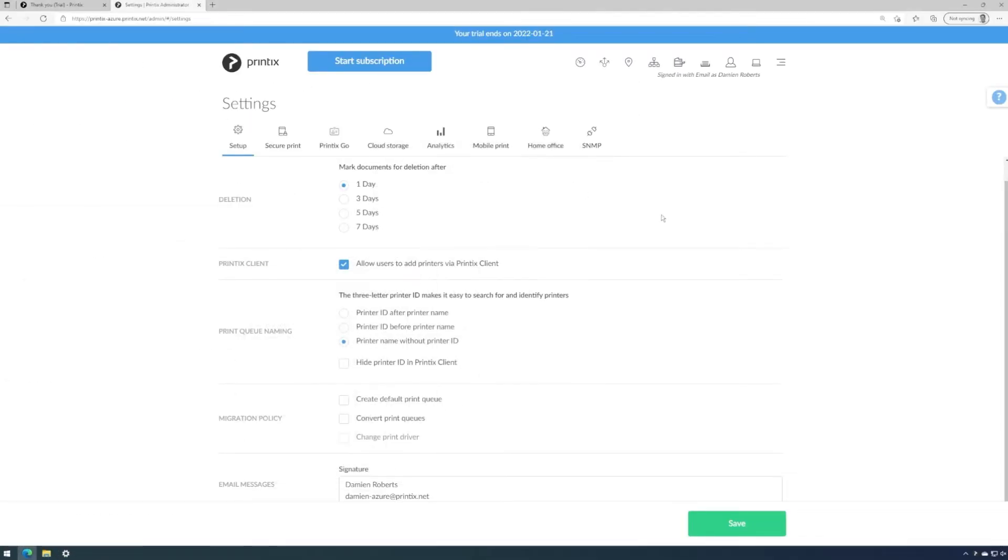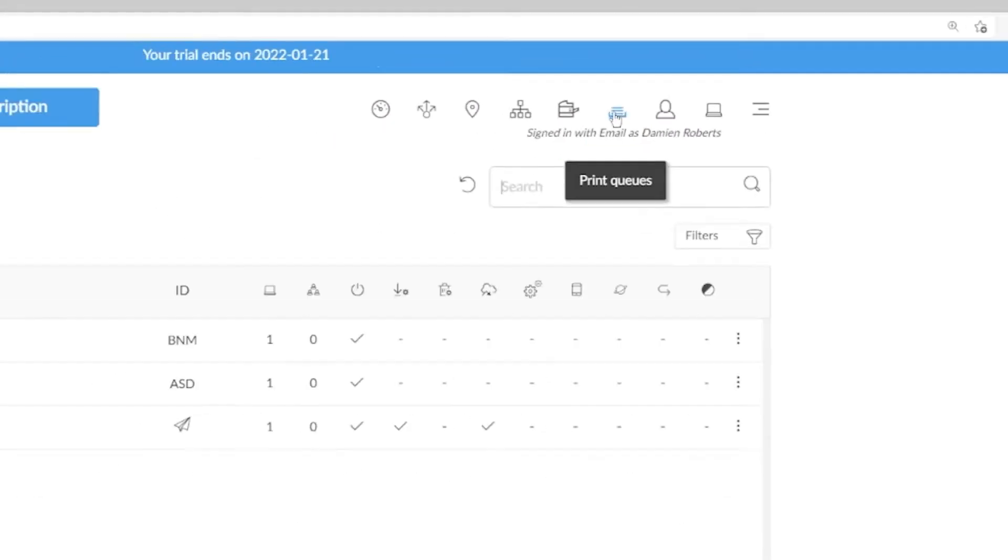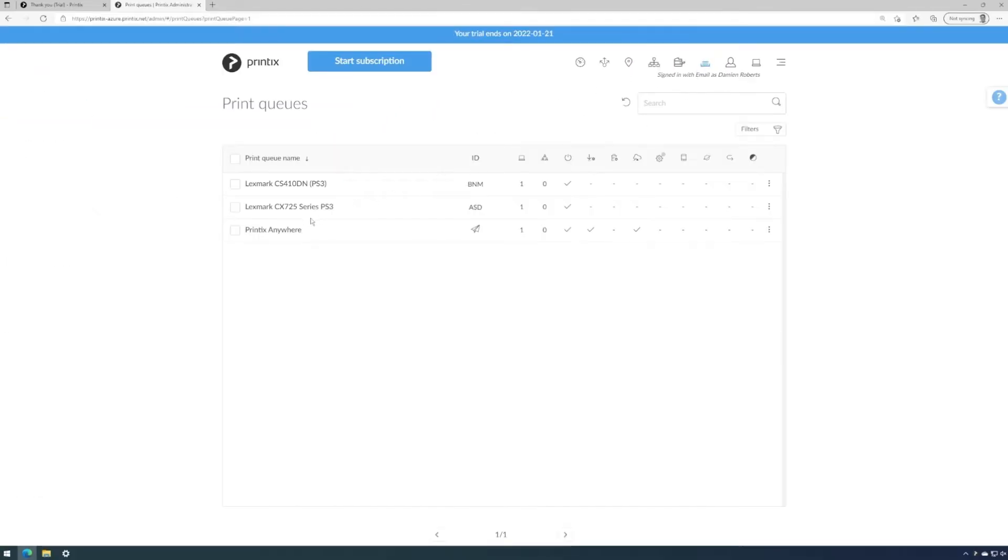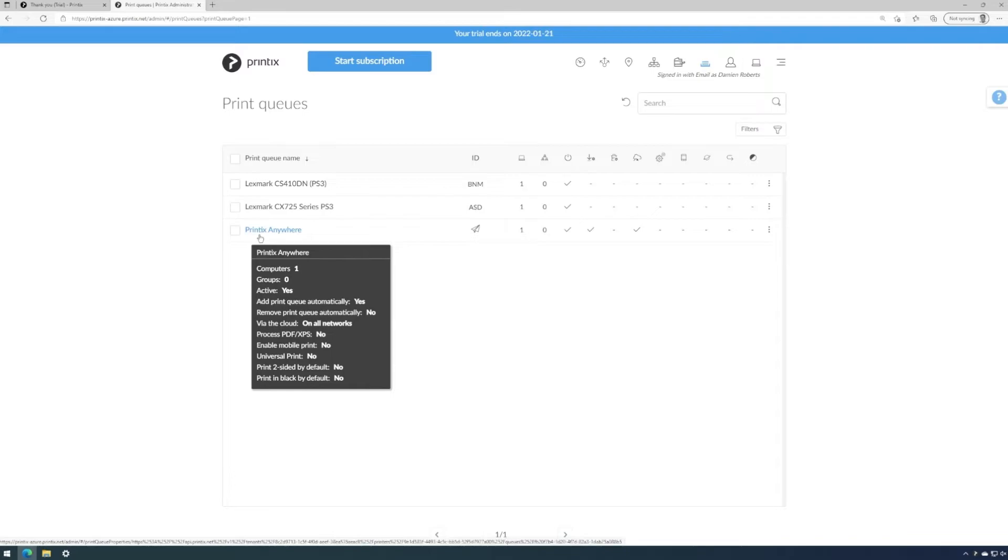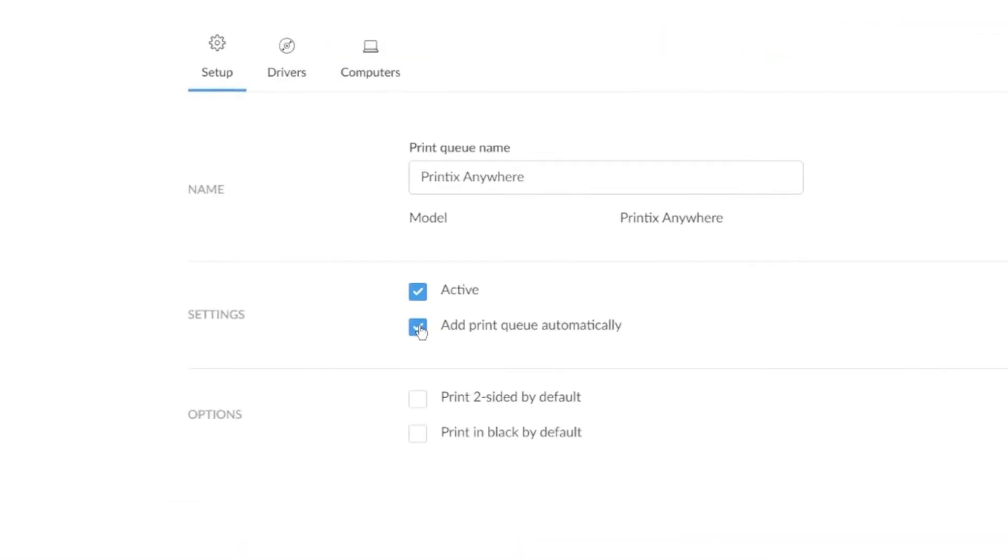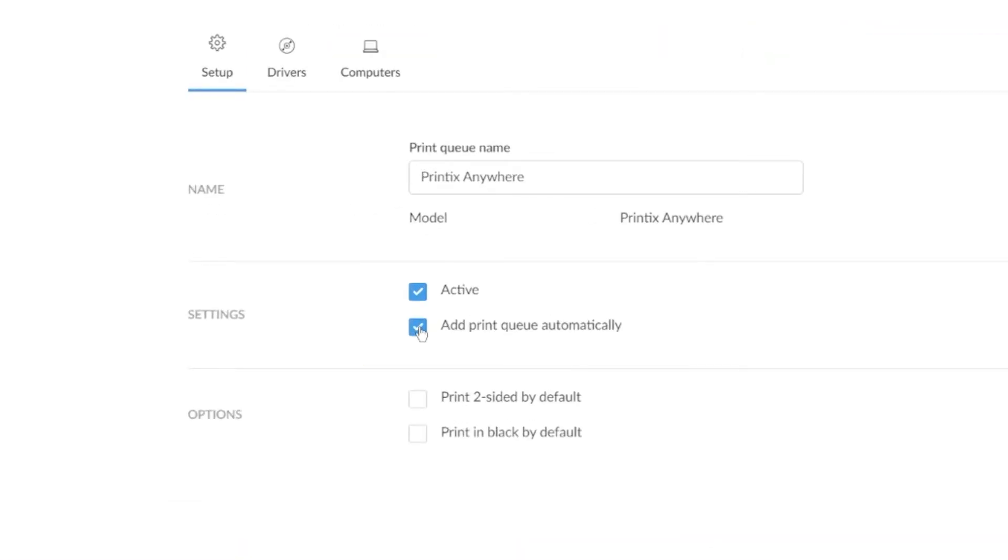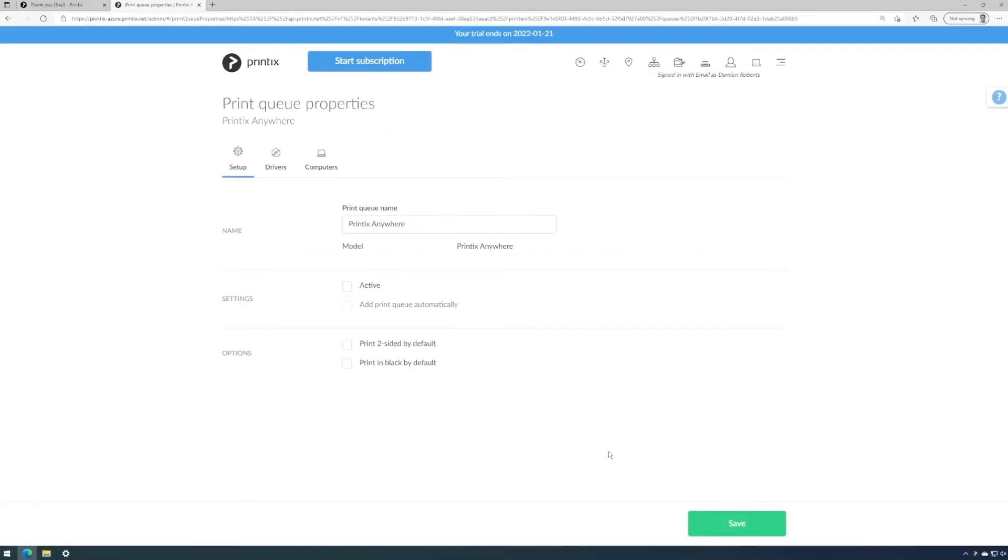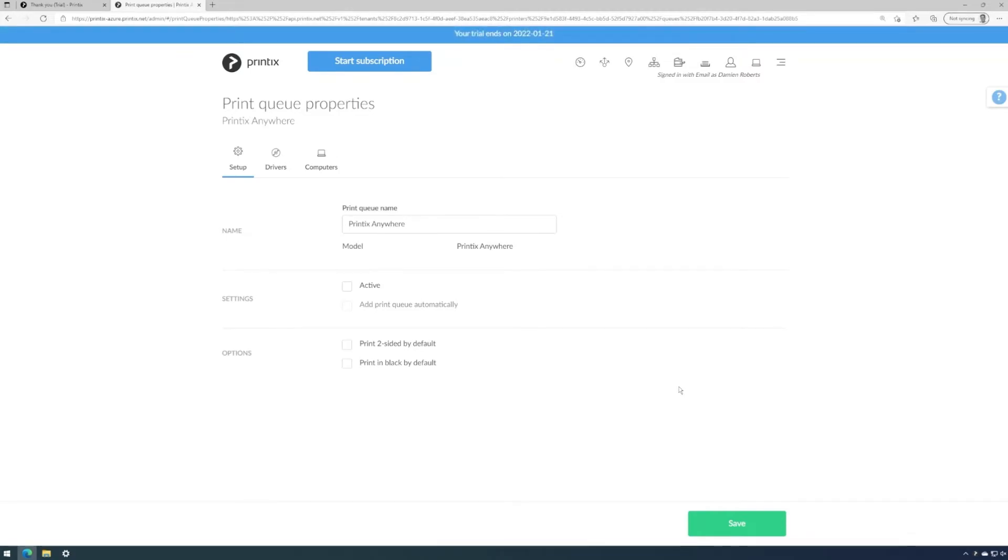And one final step, we'll go to the printer queues, open the Printix Anywhere properties and also deactivate the automatic installation of this queue and deactivate it altogether. This way, we've set up Printix tenant so it will not convert or change anything on any computers that we deploy Printix client to in future. So we can take the migration at our own pace.